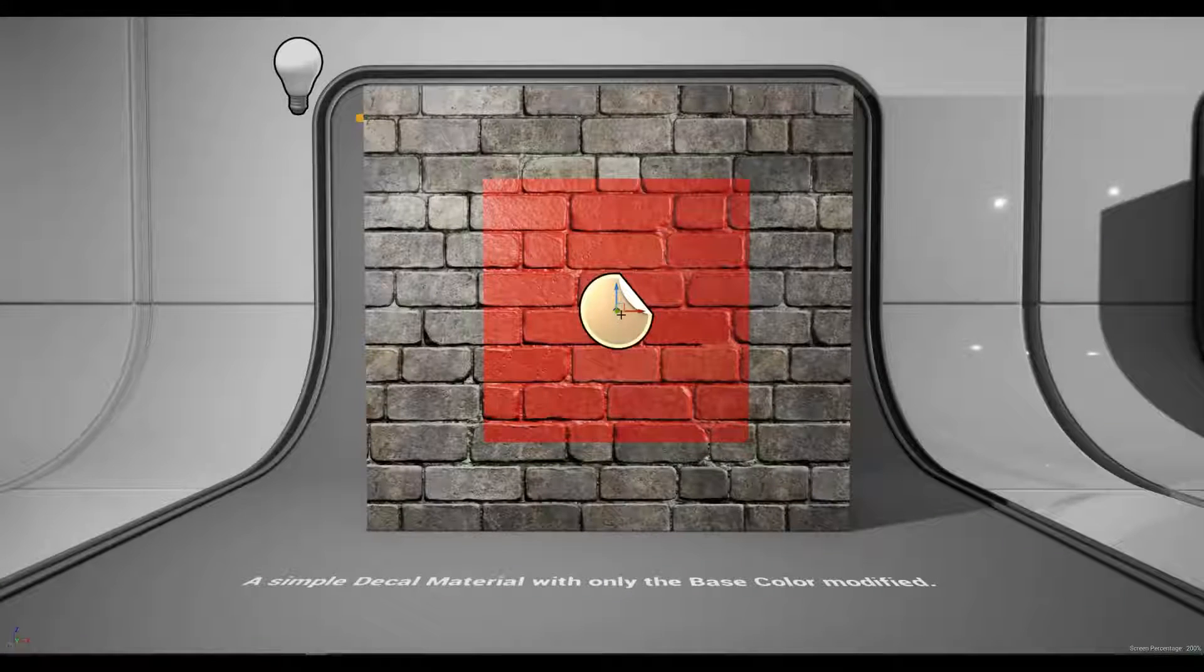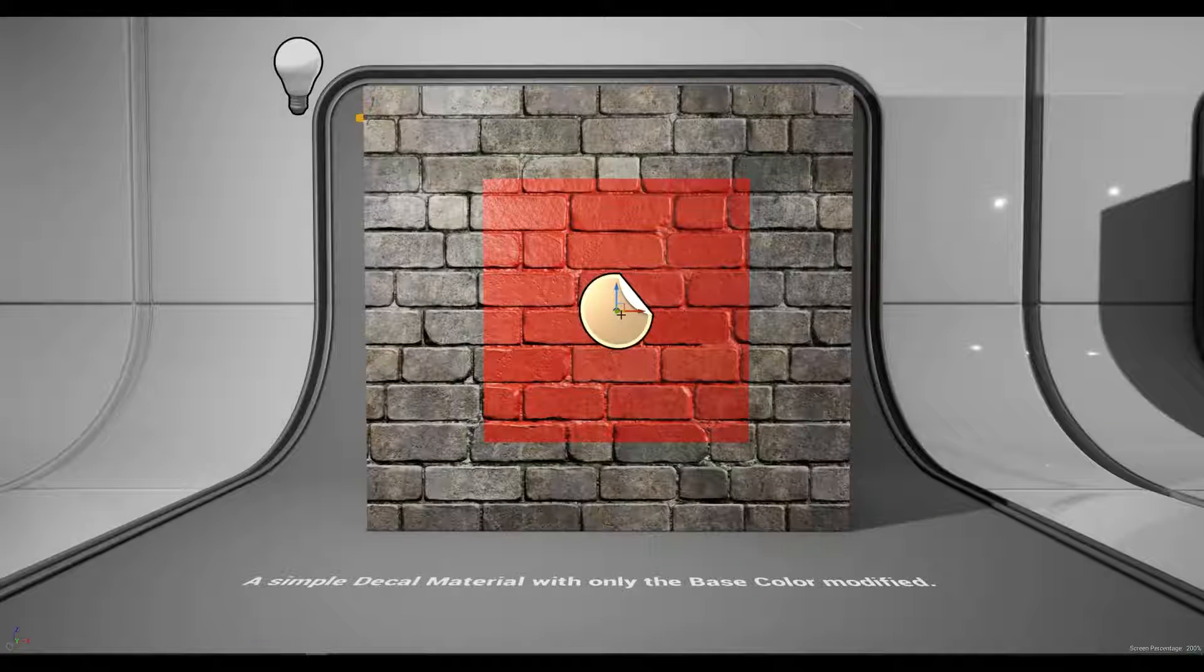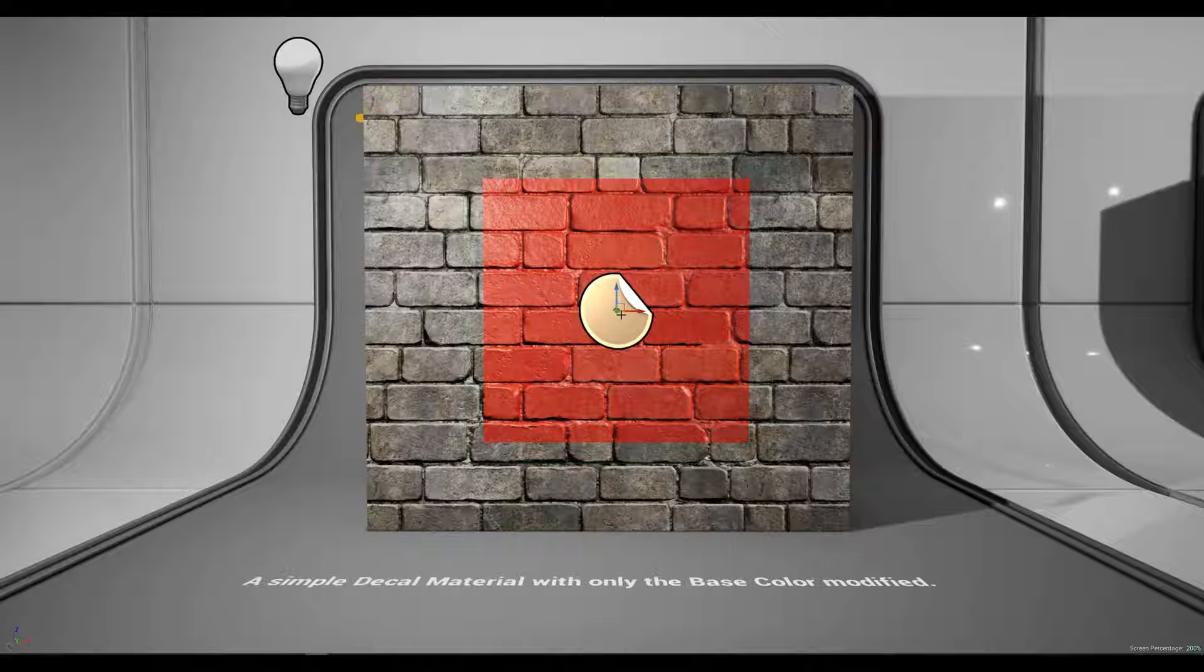A decal is a material that is projected onto meshes in your level including static meshes and skeletal meshes.